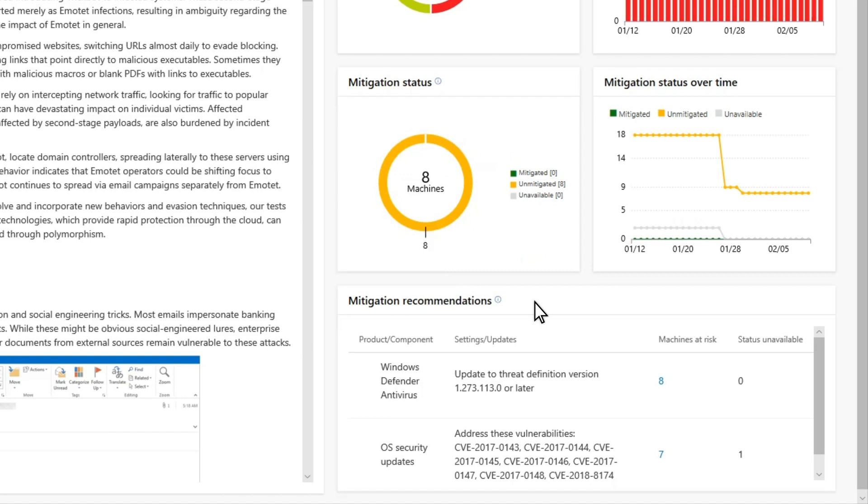Mitigation Recommendations indicates whether we're exposed to Emotet. It lists recommended mitigations that increase the organization's resilience to it. Some of these mitigations are security settings or policies. Others include updating out-of-date antivirus definitions and security updates to address common vulnerabilities and exposures, or CVEs.